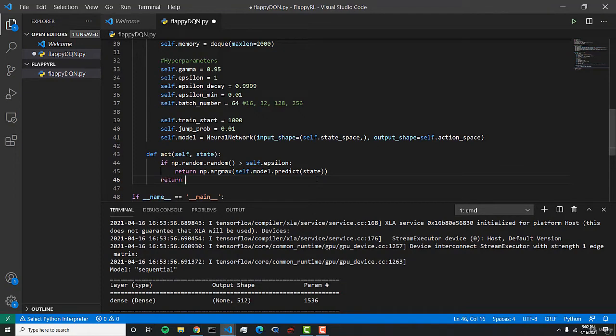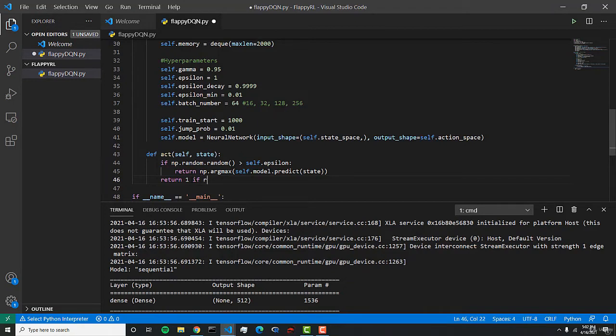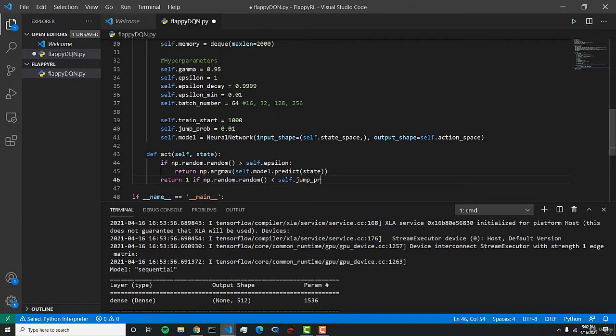Here, if our epsilon is less than random, then we just simply want to return 1. This is going to be if we're going to return 1 if np.random.random is less than self.jump.prob.